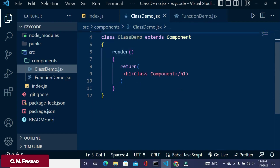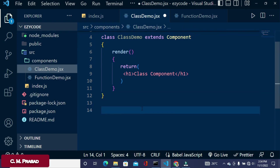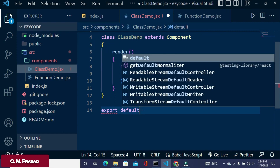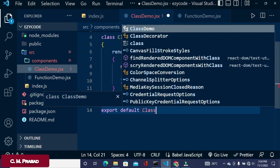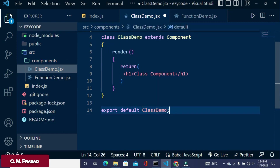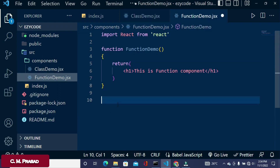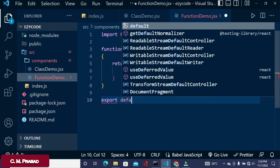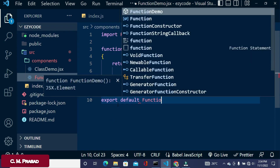Next, we need to export both components. So we write 'export default ClassDemo' for the class component. Likewise, for the function component we write 'export default FunctionDemo'.